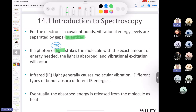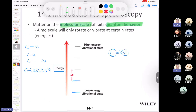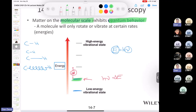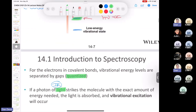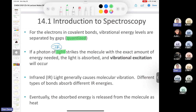In Chapter 14, we're dealing with infrared light (2.5–25 micrometers). When a photon of light strikes a molecule with an exact amount of energy matching the gap between vibrational levels, the light gets absorbed and you have a vibrational excitation. The bond goes from a lower energy level up to a higher one — it has to hit that exact energy difference.